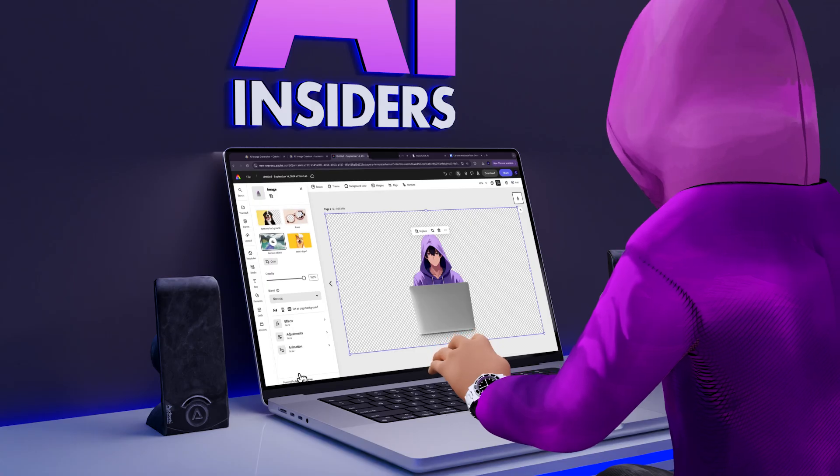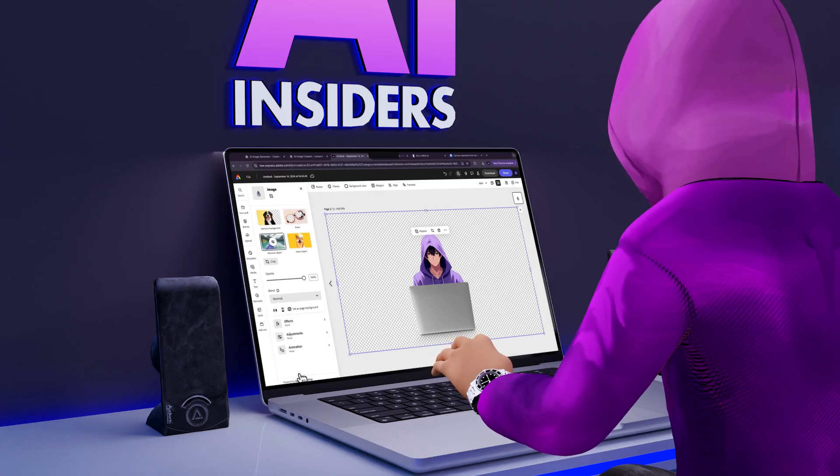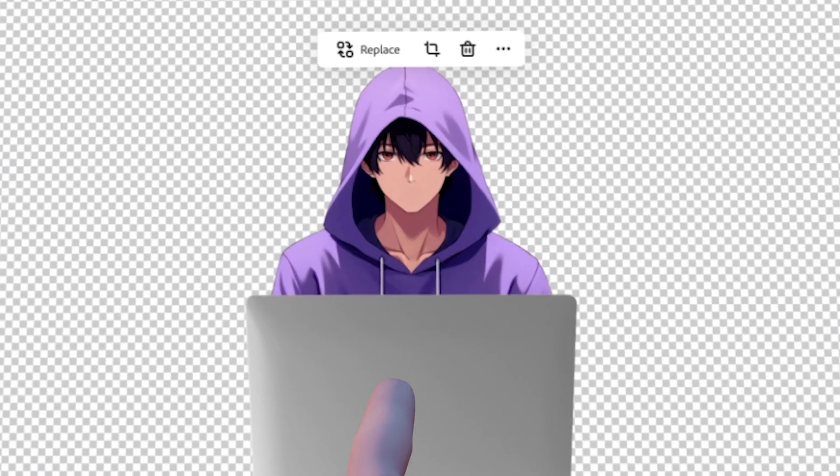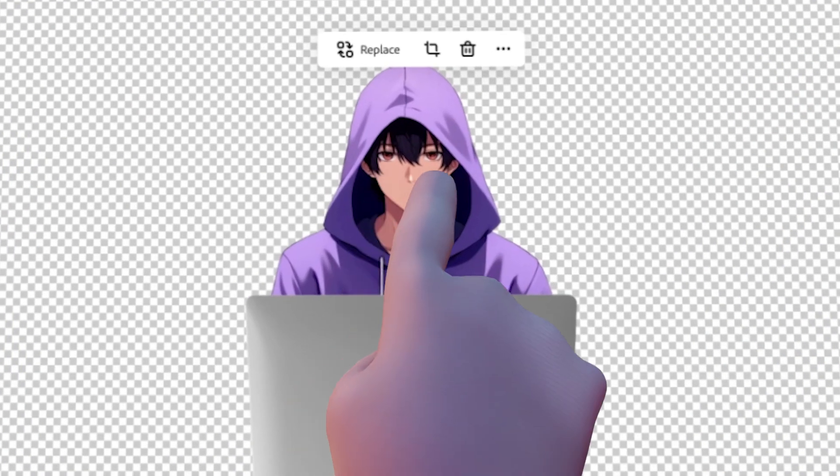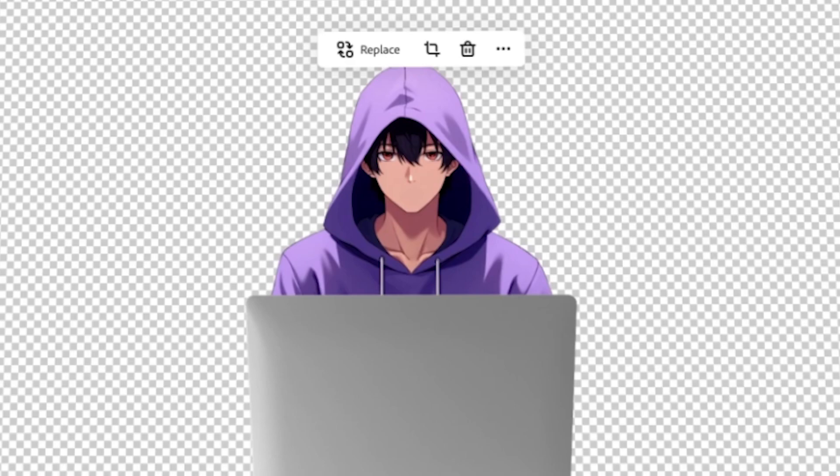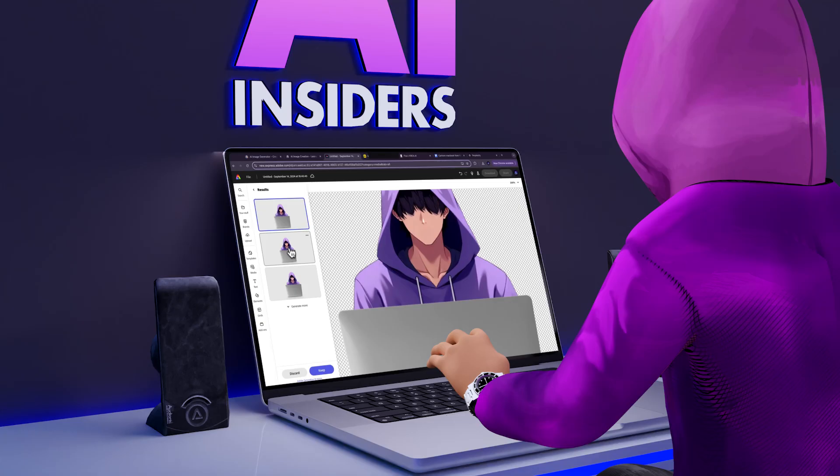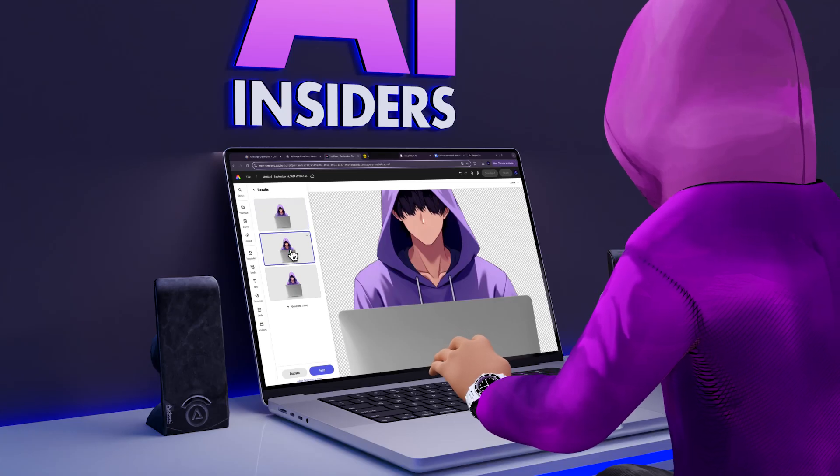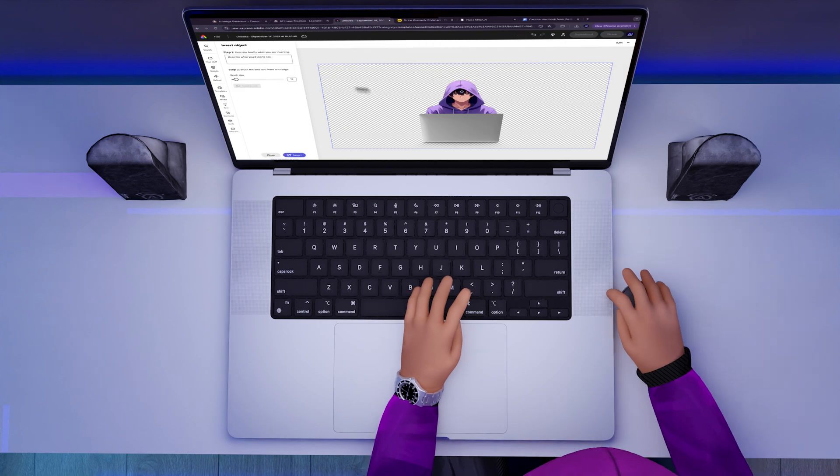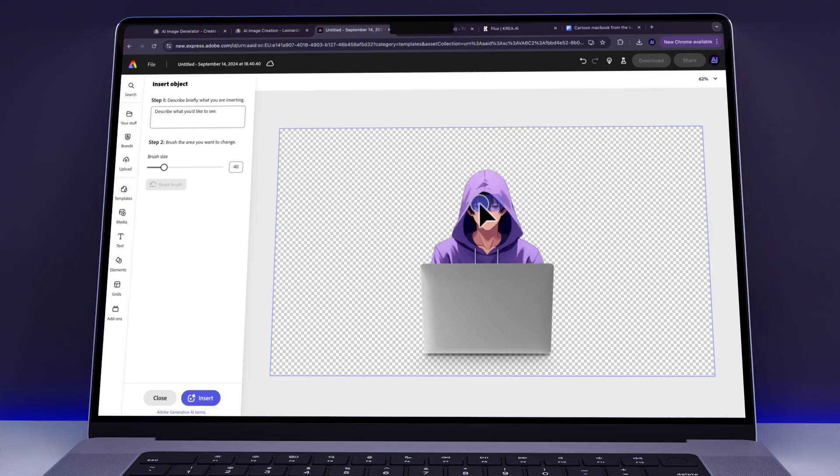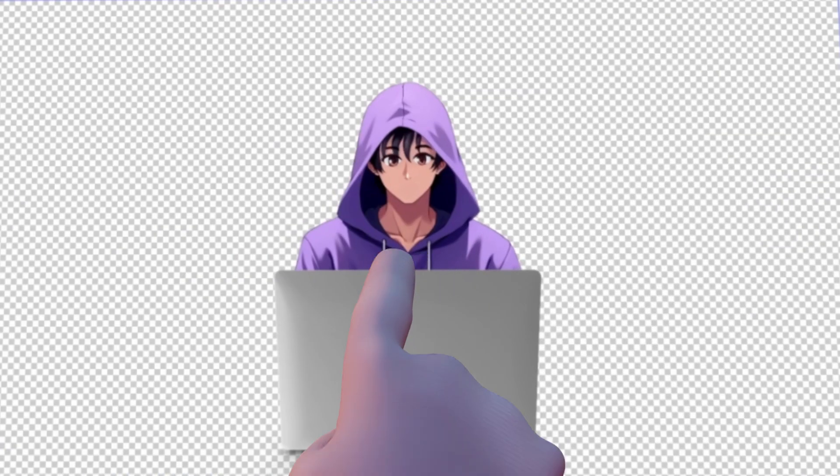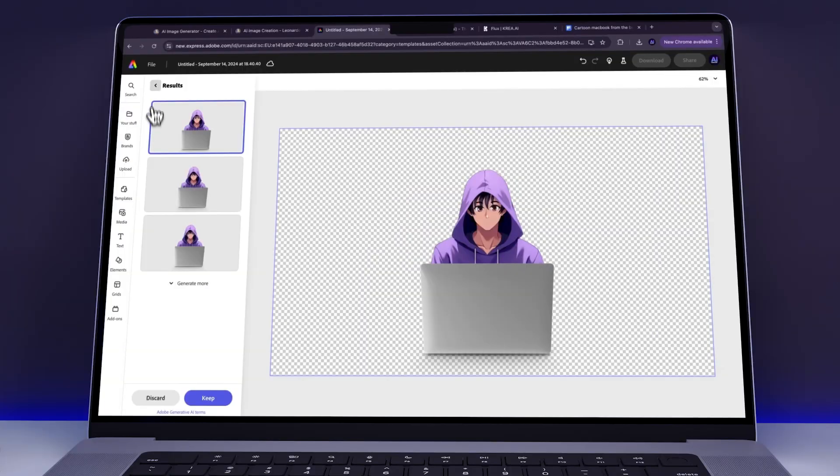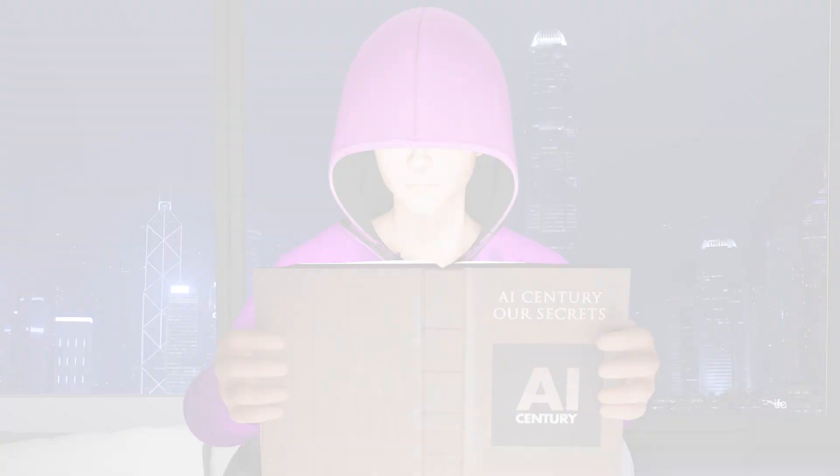Now, pay close attention because here comes the tricky part. As you can see, the eyes are still visible. So in order to give the character a more mysterious look, we needed to cover the eyes with hair. However, when we used the Insert Object Tool to add hair in front of the eyes, the AI didn't quite understand what we wanted. It struggled to place the hair correctly in front of the eyes. So we got creative.